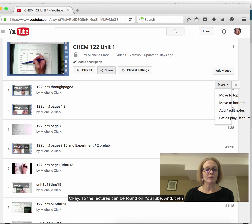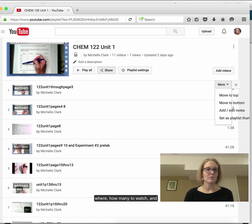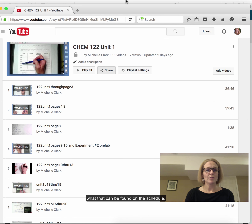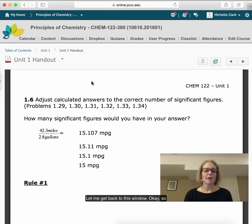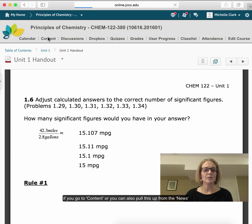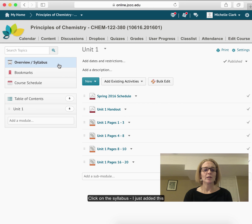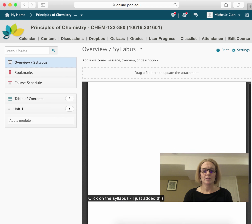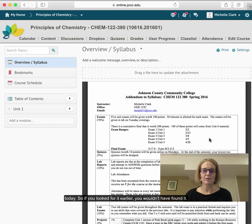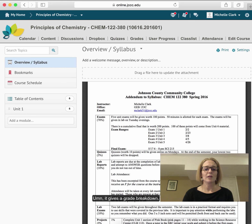The lectures can be found on YouTube, and how many to watch and what to watch can be found on the schedule. If you go to content — or you can also pull this up from the news item — you go to content and click on the syllabus. I just added this today, so if you looked for it earlier you wouldn't have found it. It gives a great breakdown.